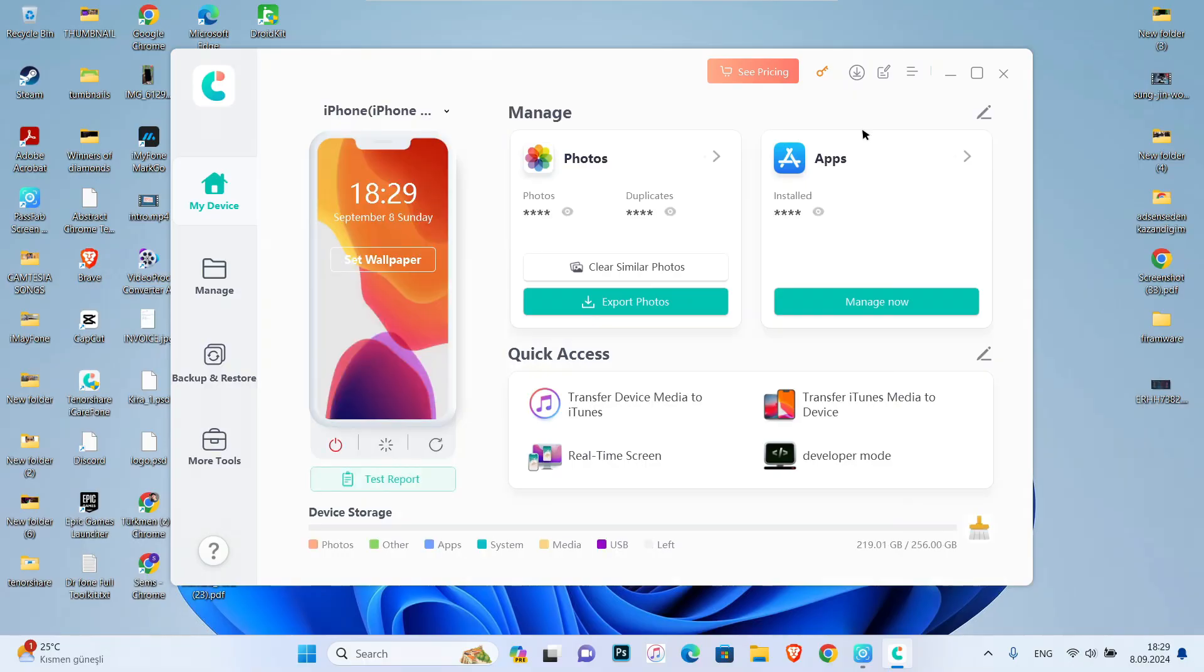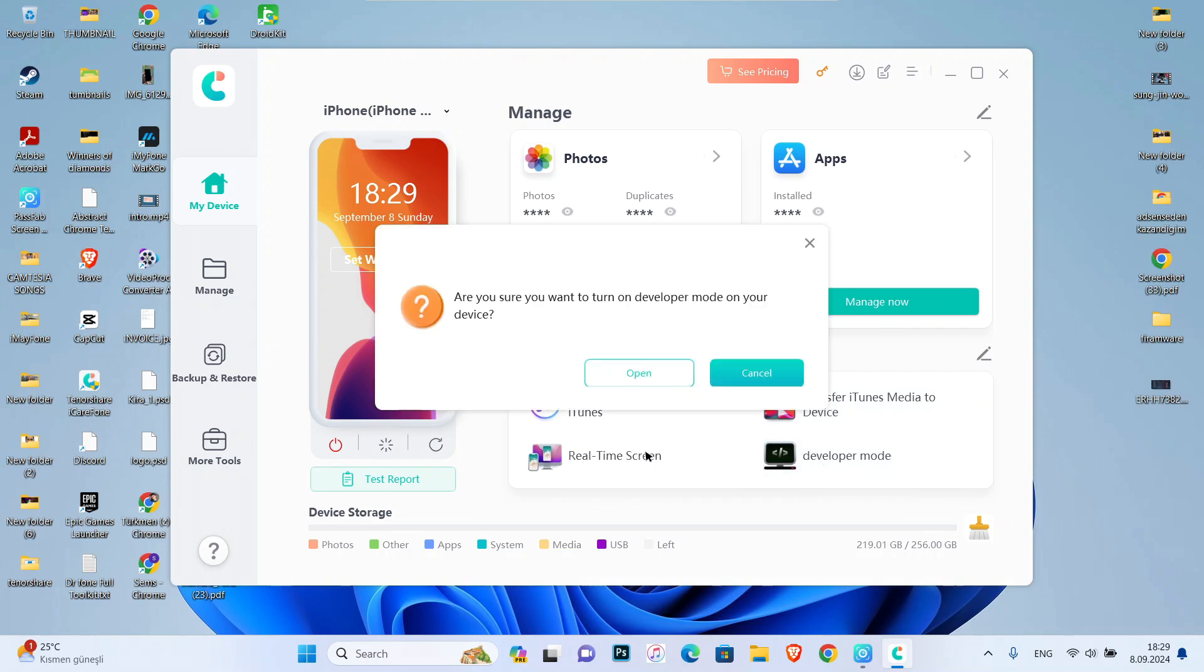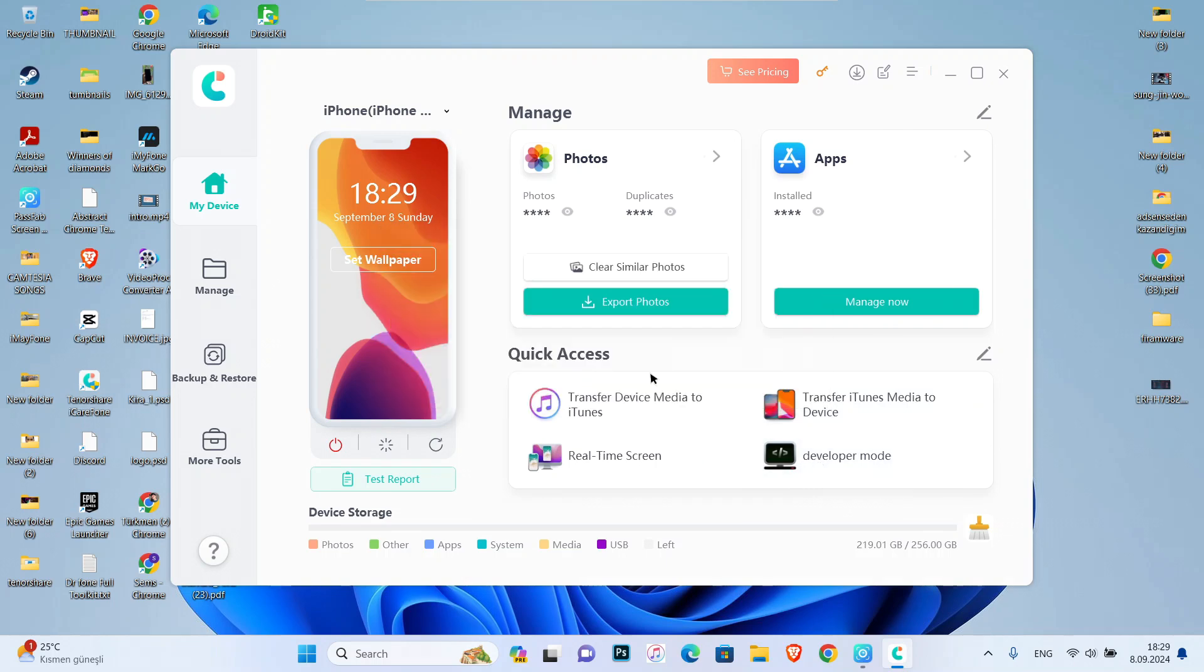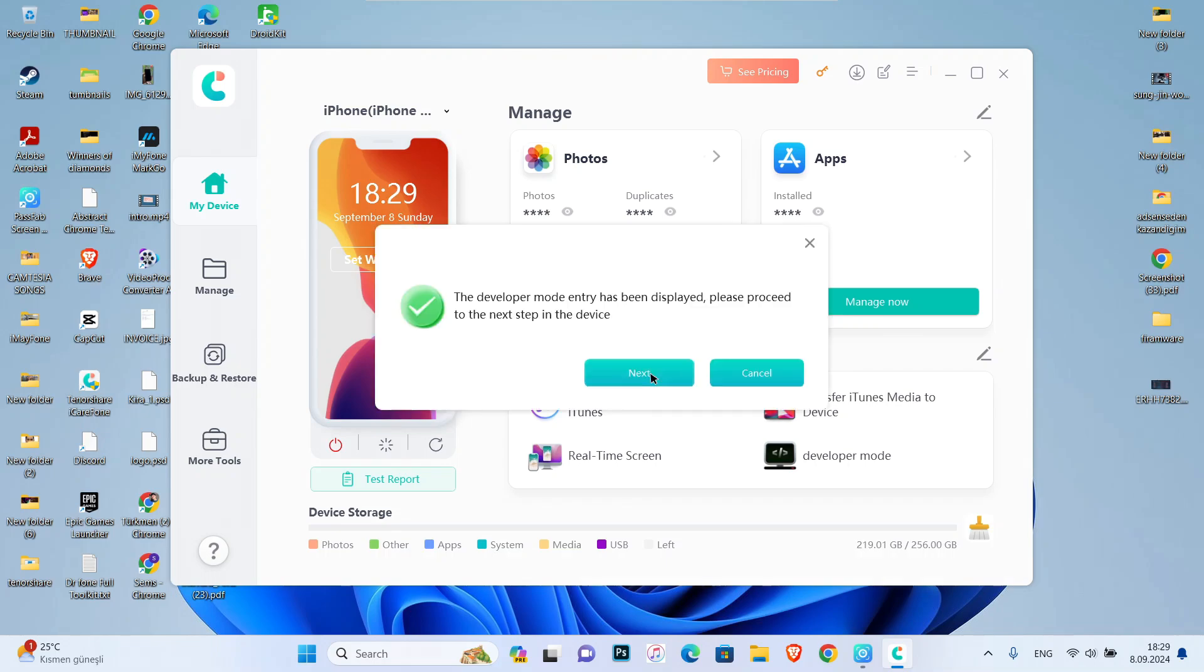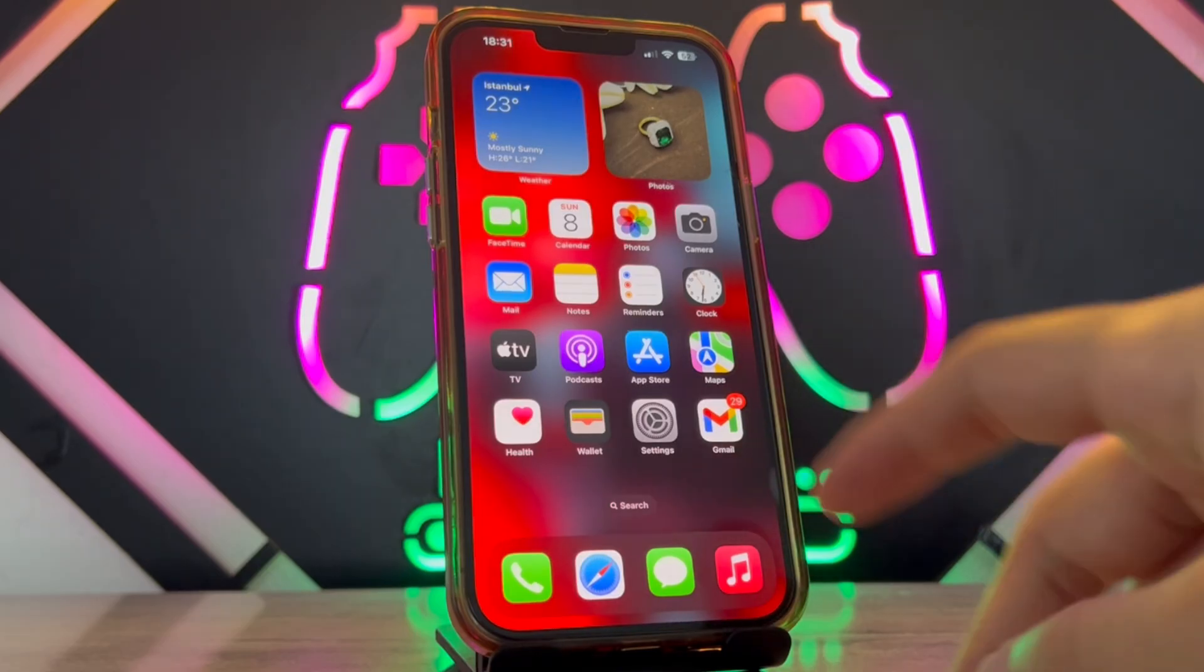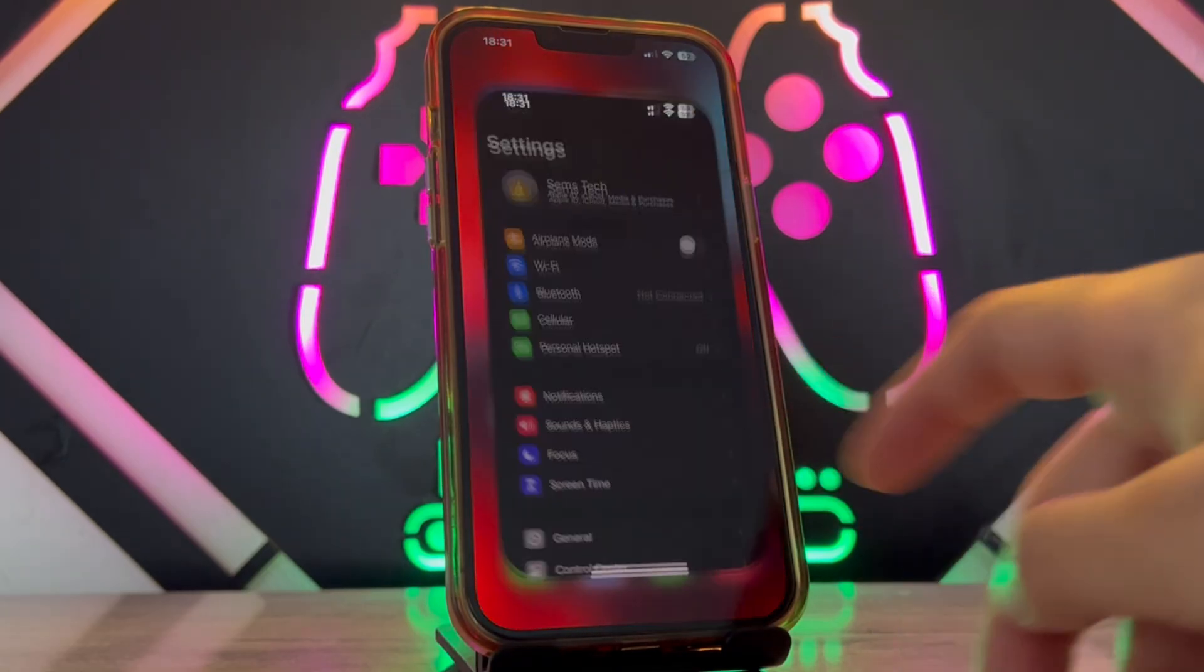You can find the link in my video description. Then go find Developer Mode, come to open, and you can see you will get this. Once it has been done, just go back to your iPhone device after disconnecting your phone.